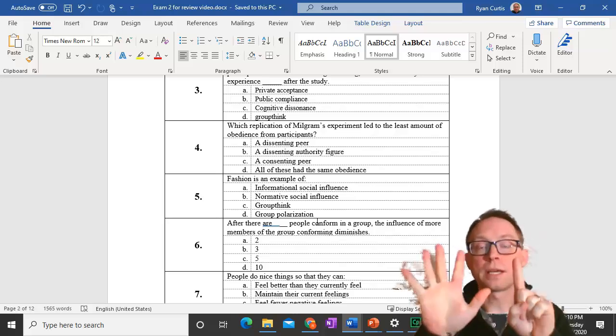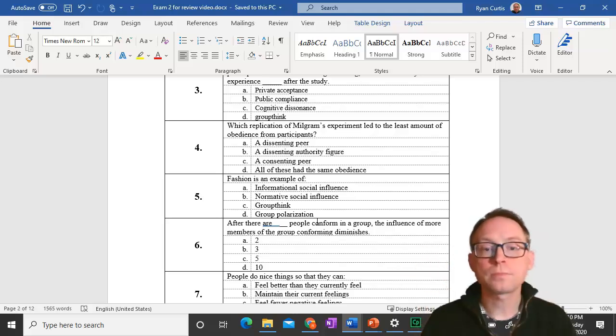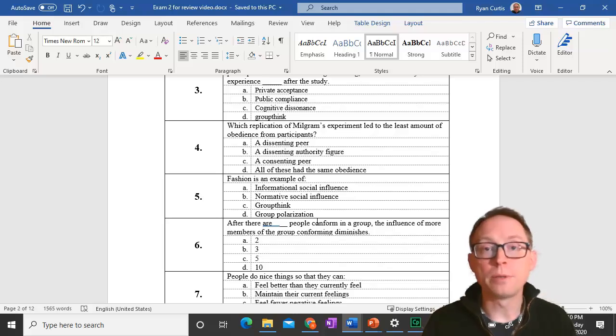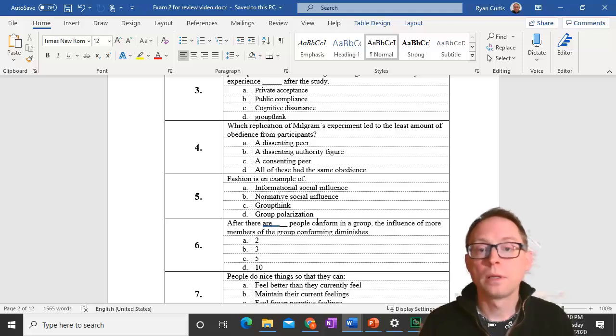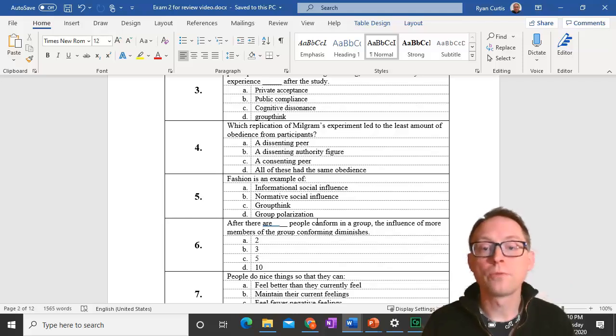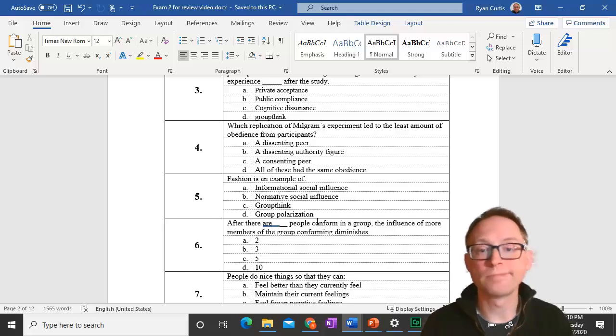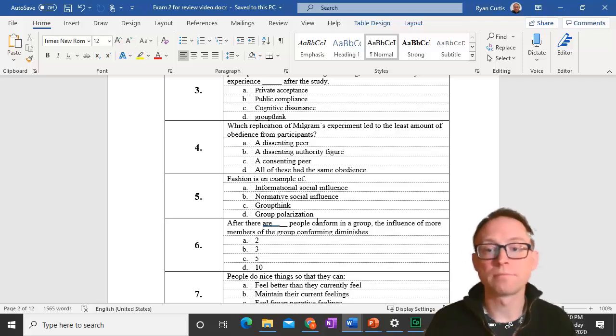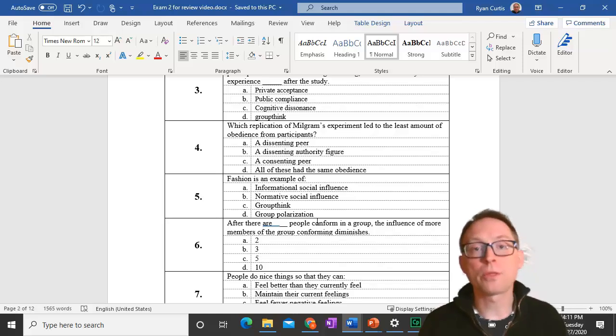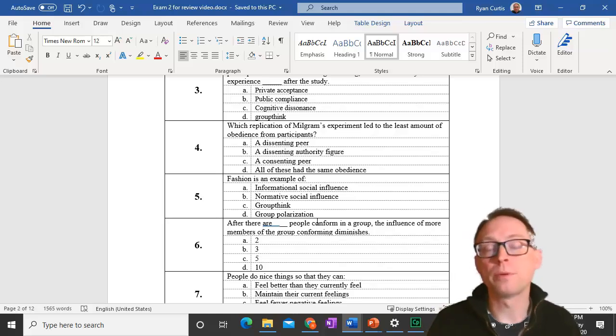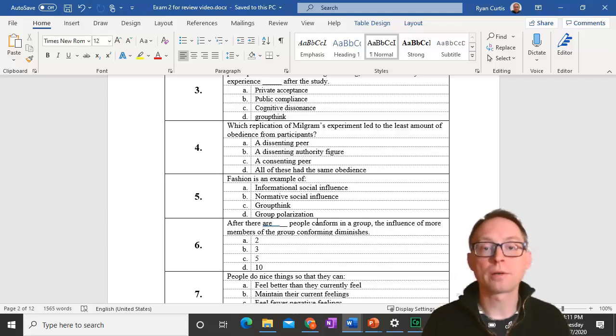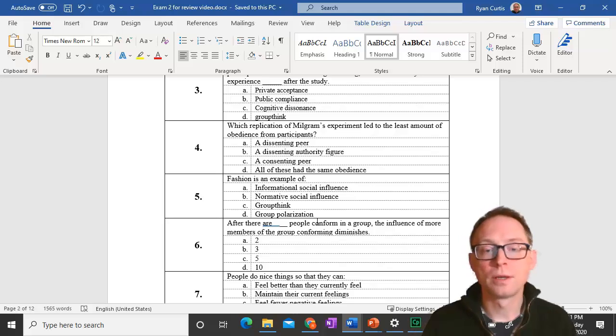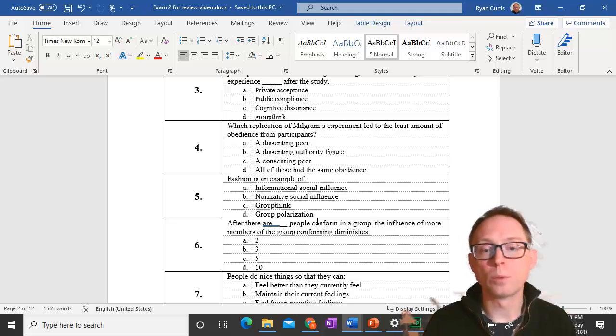Number six. After there are about three people conforming in a group, the influence of adding more members really doesn't increase anything. After you have about three people, you no longer have much influence on people conforming more.